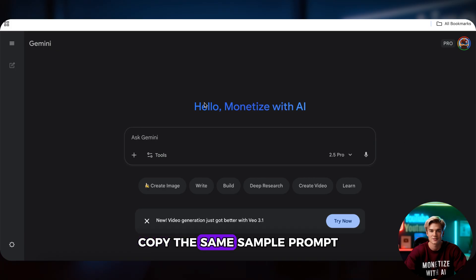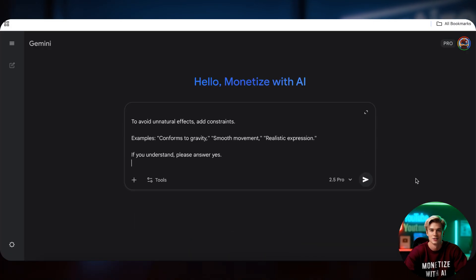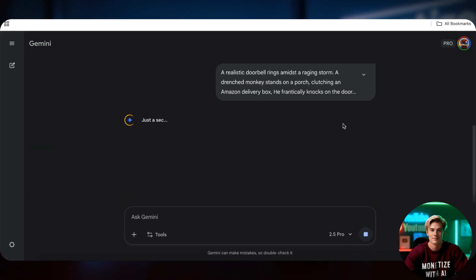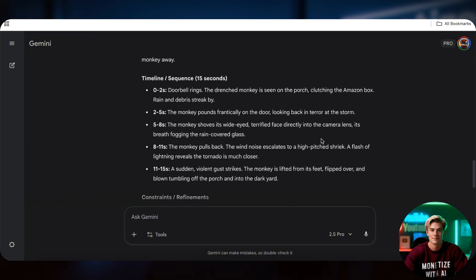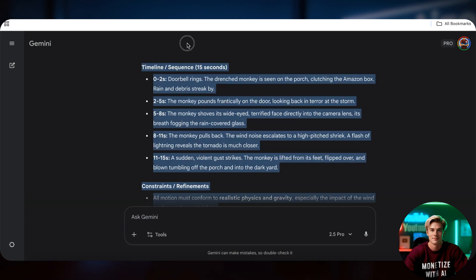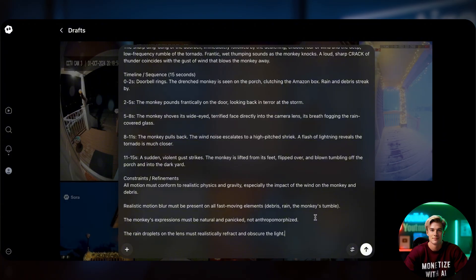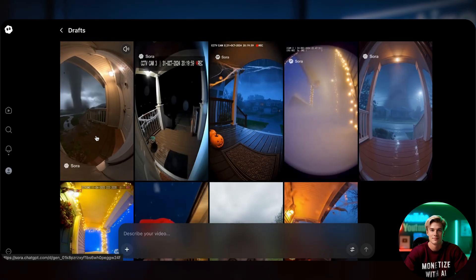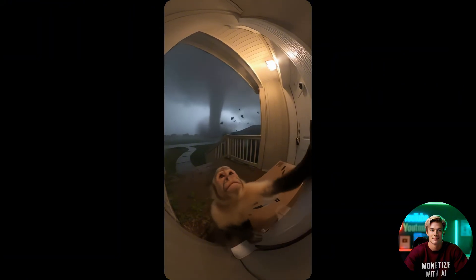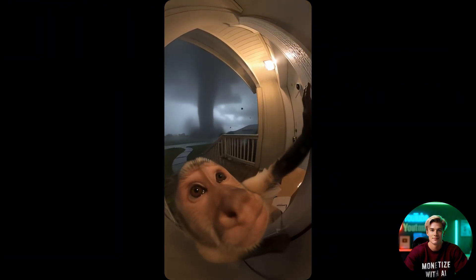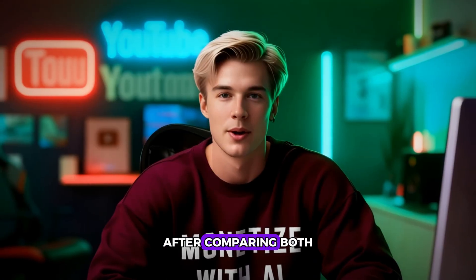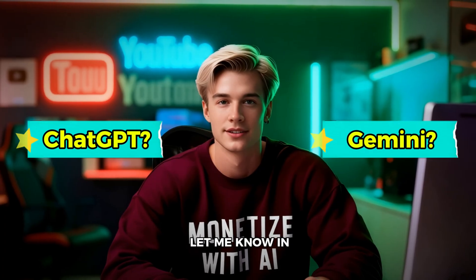Next, let's test Gemini. Copy the same sample prompt — the process is similar, so just watch closely. After comparing both, which one do you think understands prompts better — ChatGPT or Gemini? Let me know in the comments.